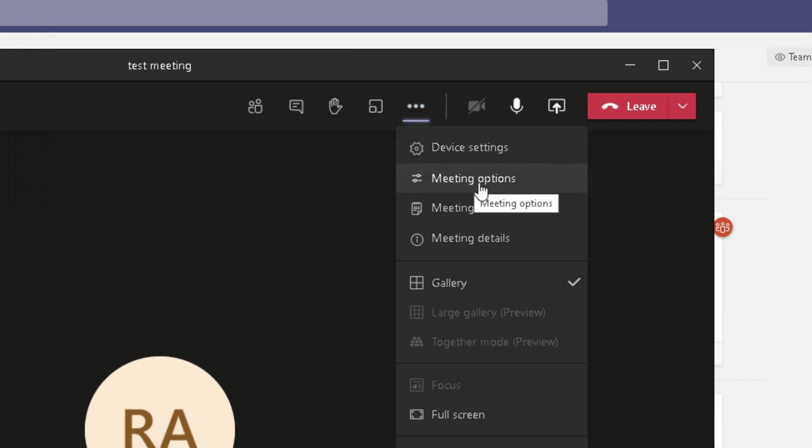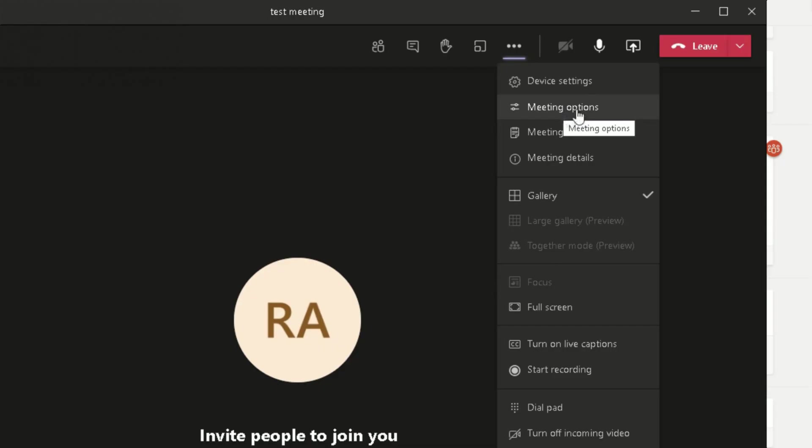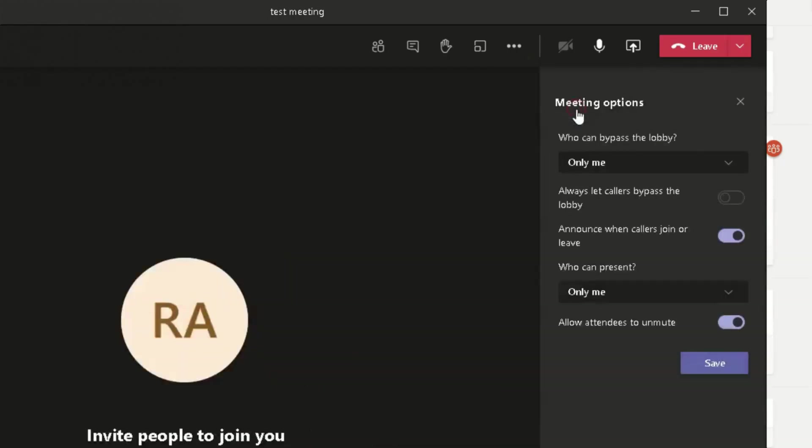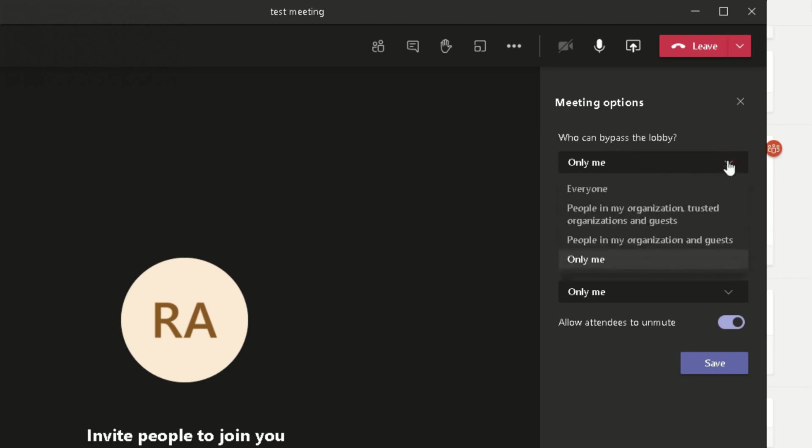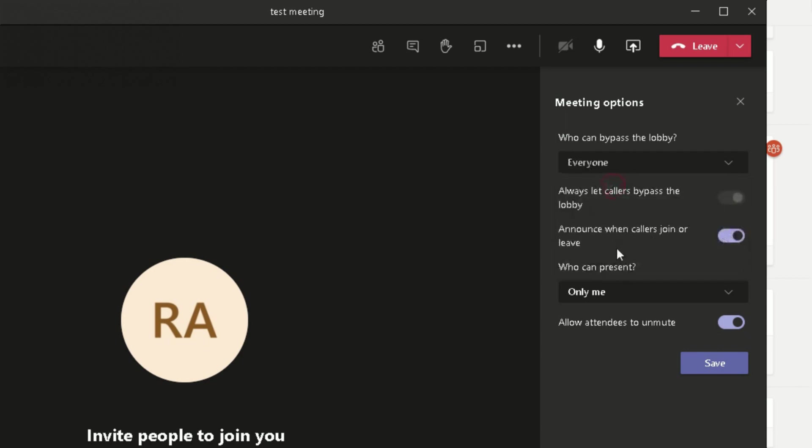If you click on that option there, then we need to scroll down to where it says Meeting Options here. When you scroll down, where it says Meeting Options, you've got a few options you can choose from. You can specify from this drop-down who can bypass the lobby. So you can set it so it's only you, people in your organization and guests, people in my organization's trusted organization and guests, or everybody. So everybody that clicks that join button can potentially bypass that meeting.